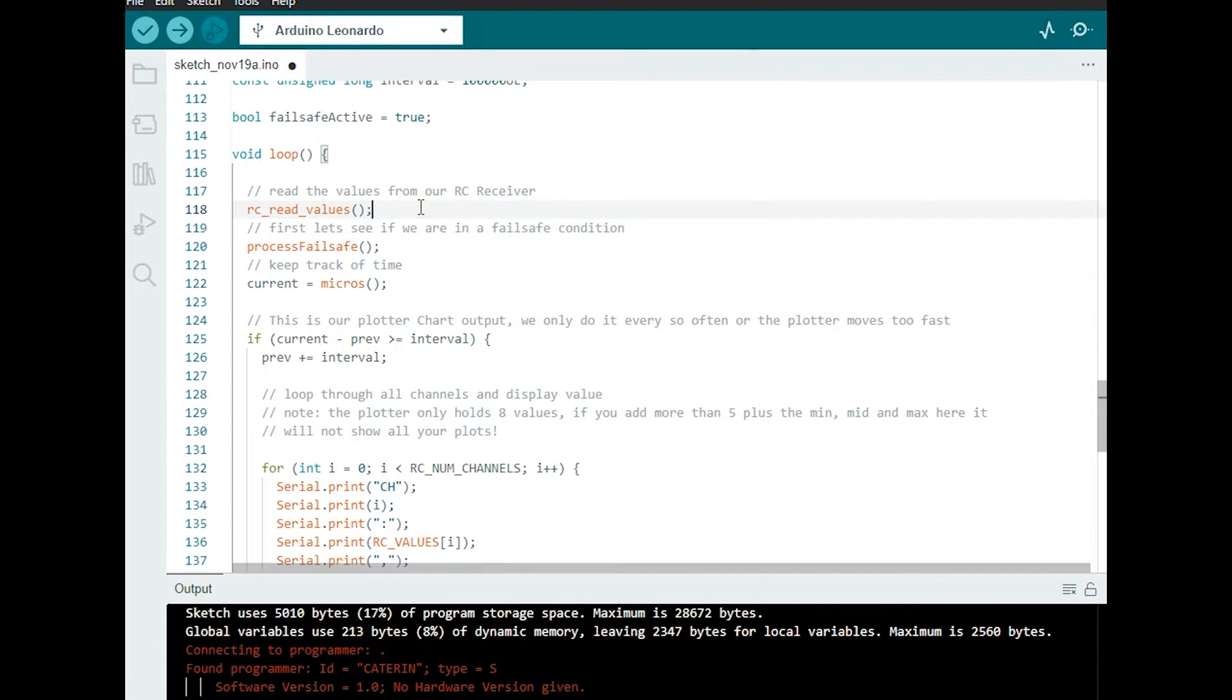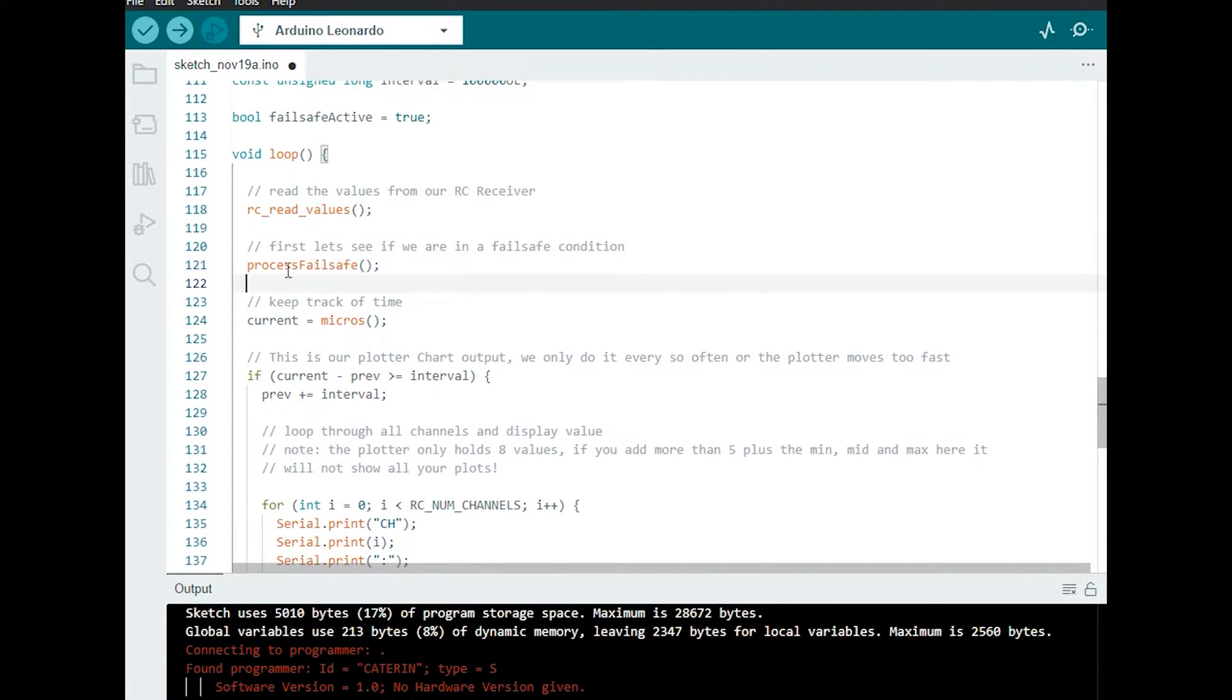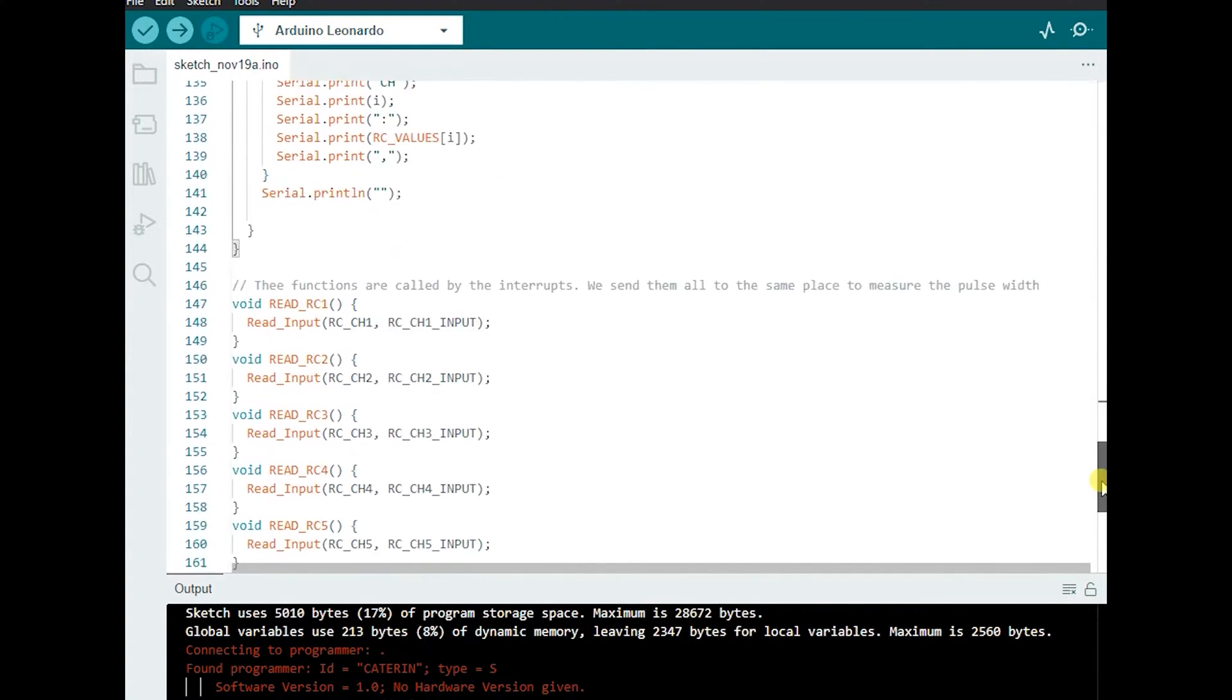The next thing I'm going to do is, after I've read my values, the very first thing I want to do is I want to go and check if we've failed before I do anything else.